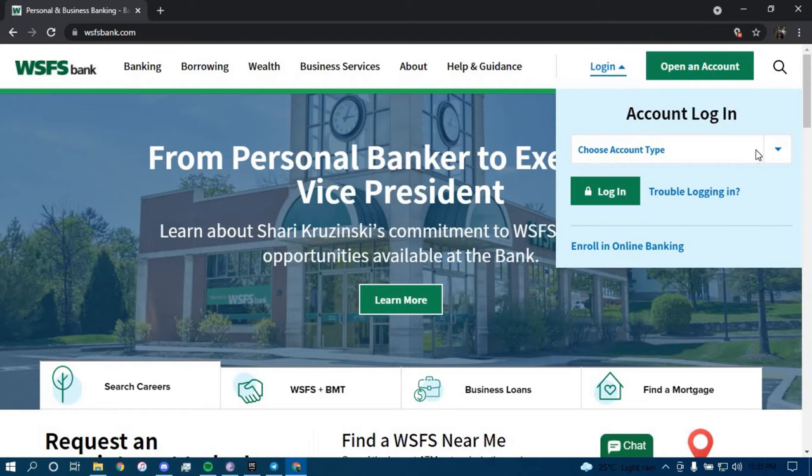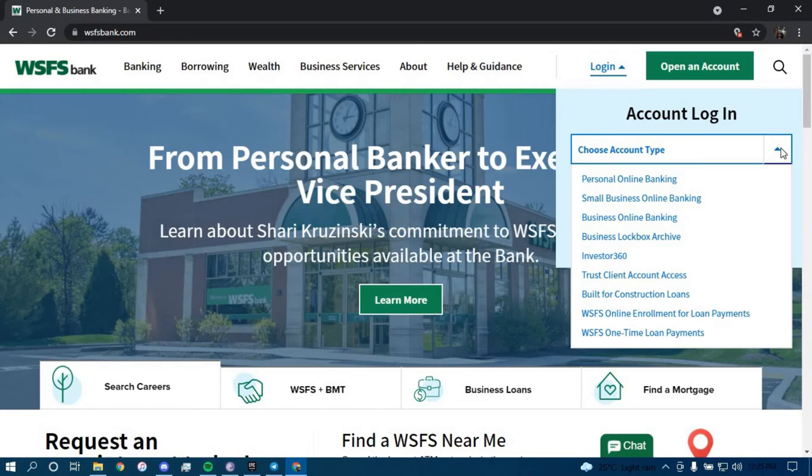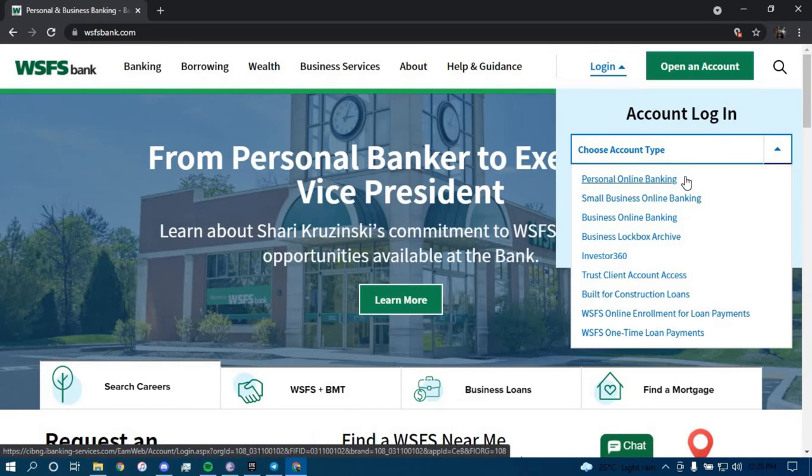Now here you have to choose the type of account you have. I am just going to go with the first one which is personal online banking just for example.